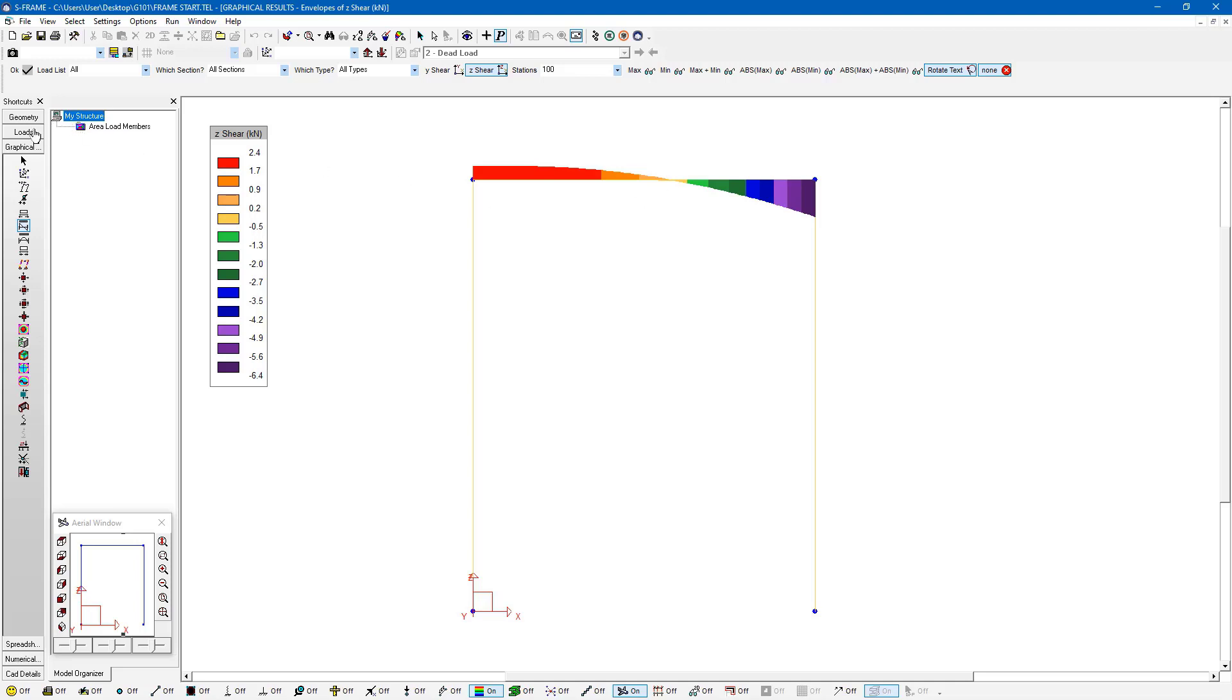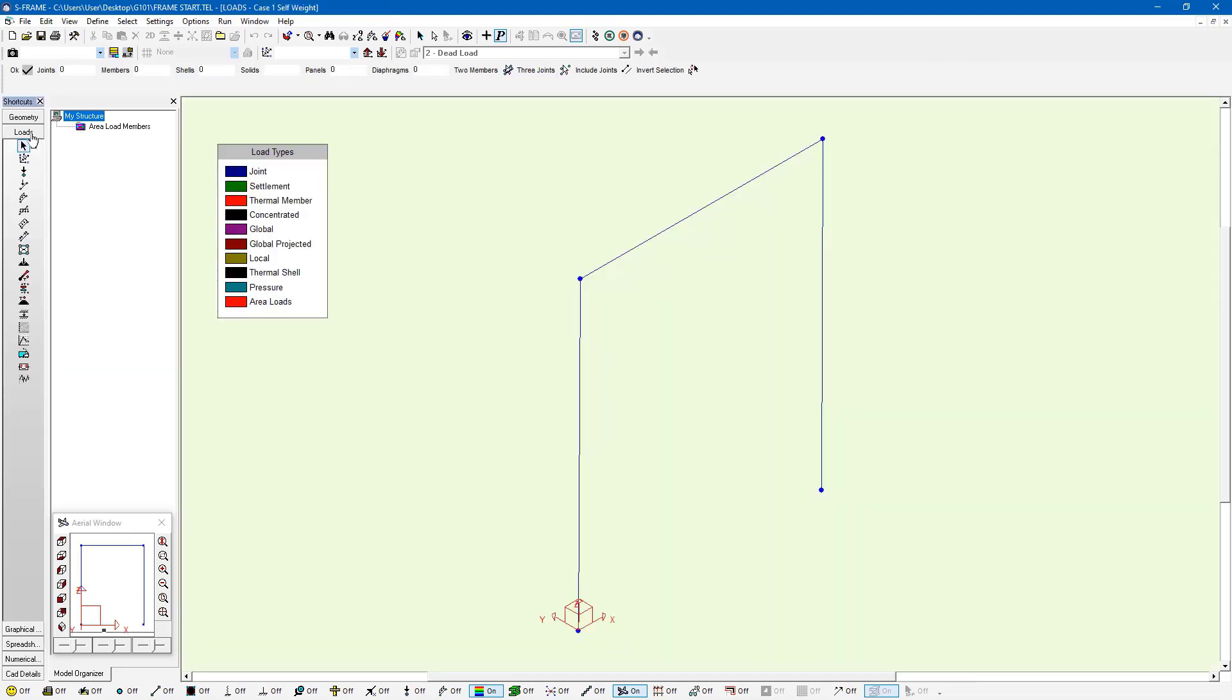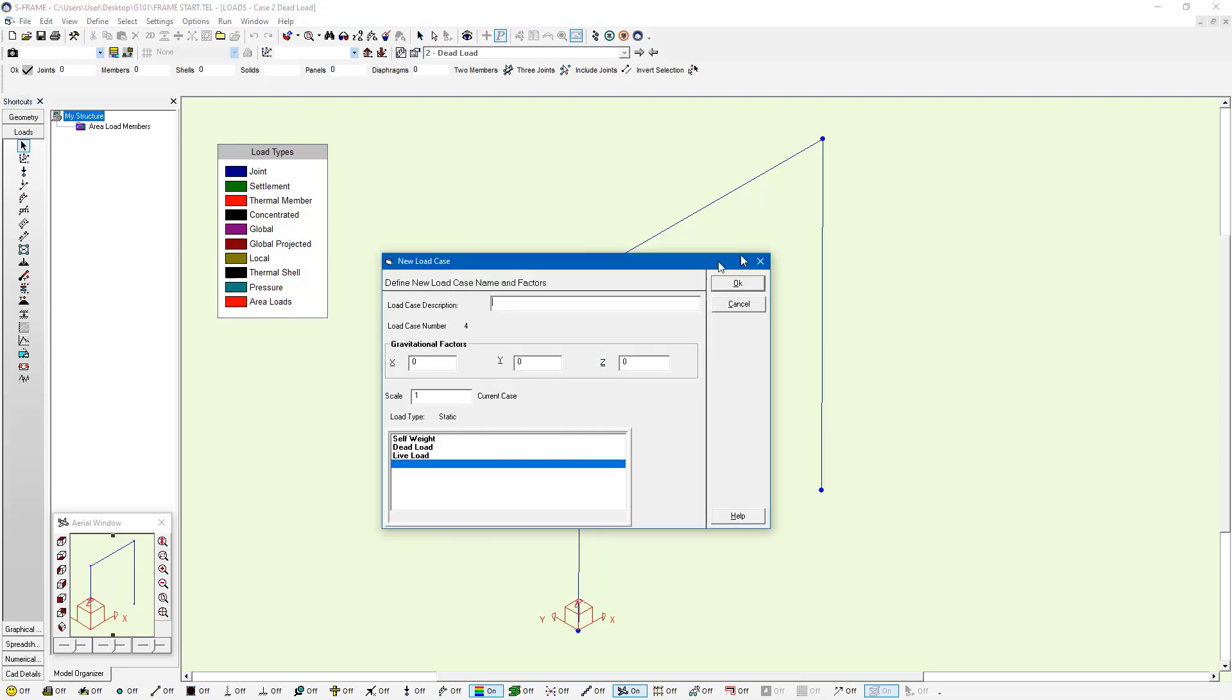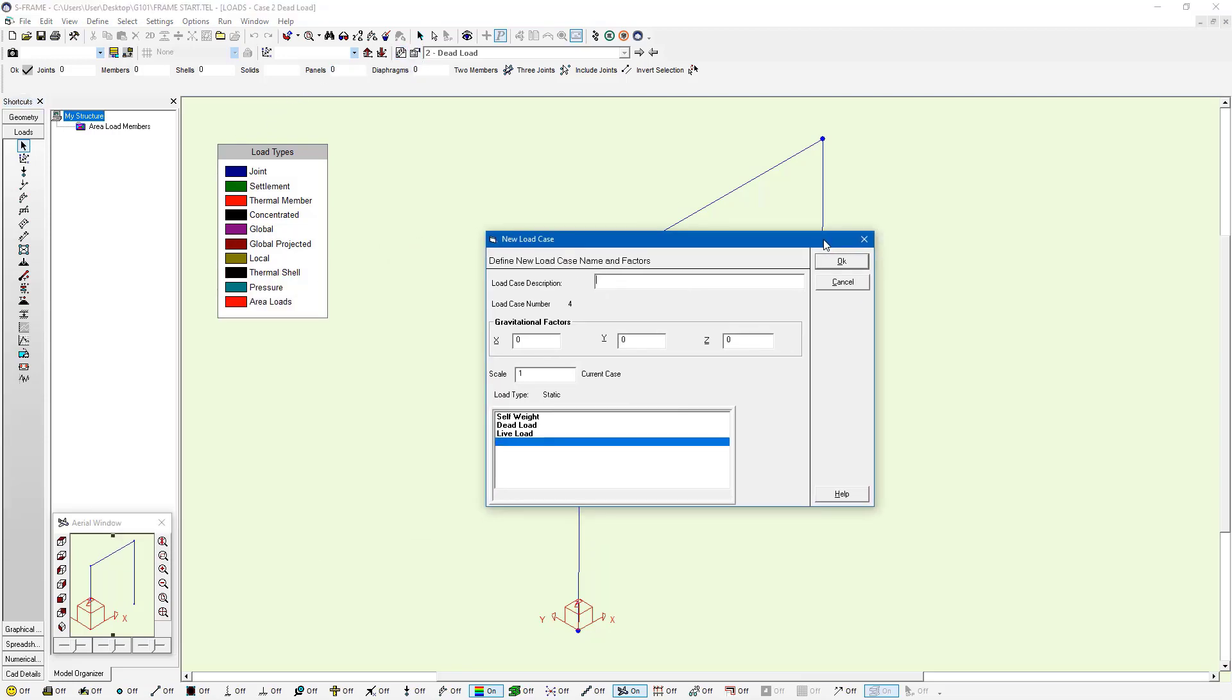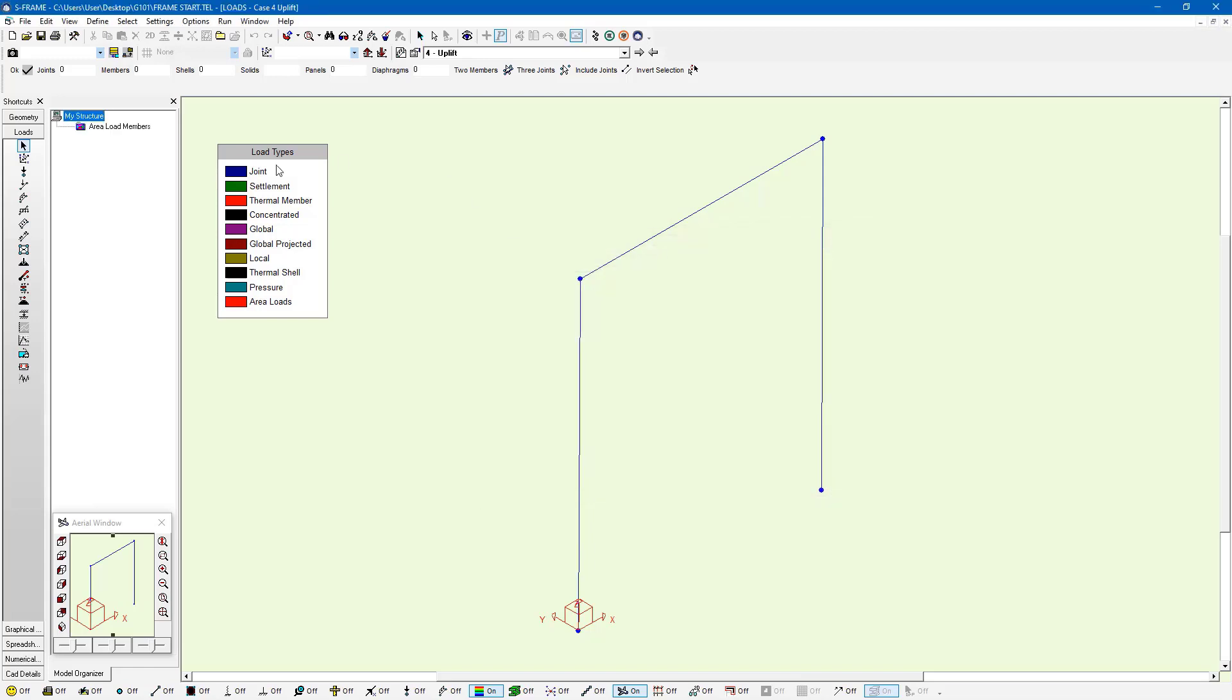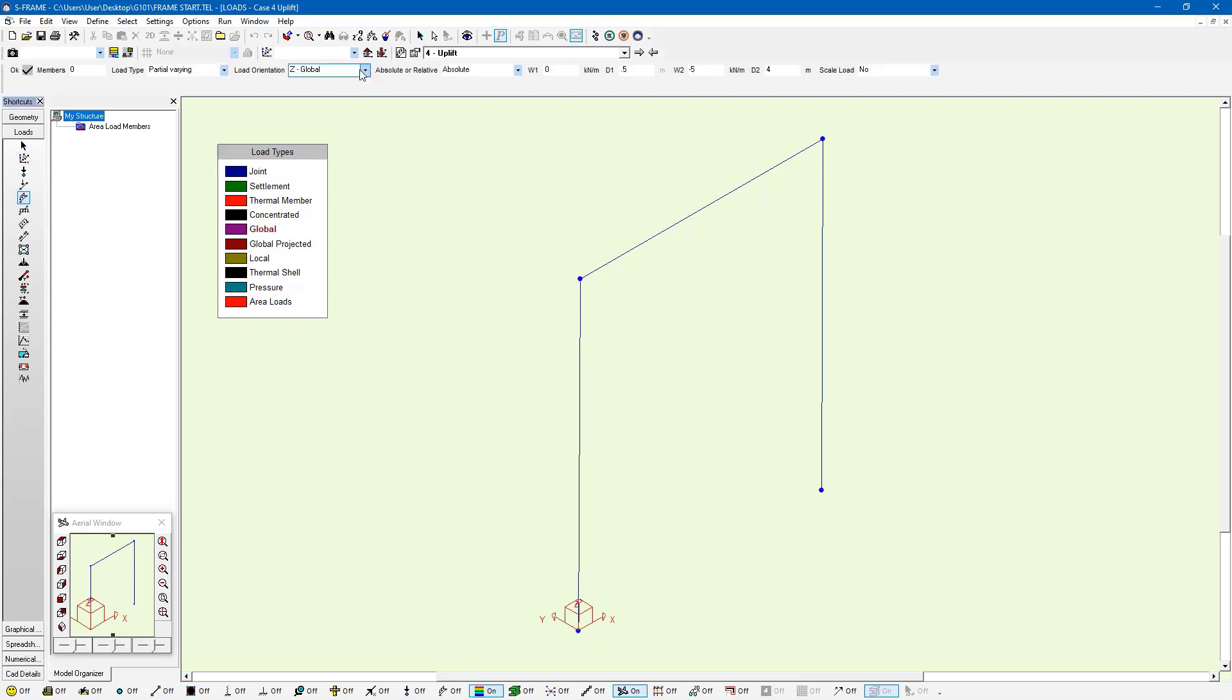So why don't we create another load case just to see this envelope feature a little bit more clearly. To do that I'm going to switch back to the loads window. And I'm going to create a new load case. And this load case that I'm going to create, I'm just going to call it uplift. And within this uplift load case, I'm going to use the global member load tool, this one right here, and I'm going to apply a load in the global z direction.